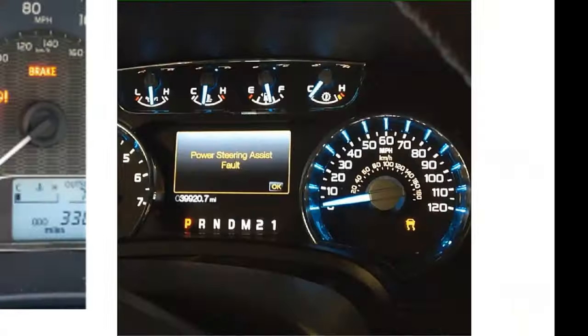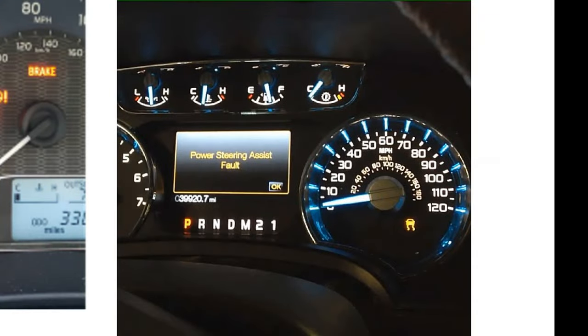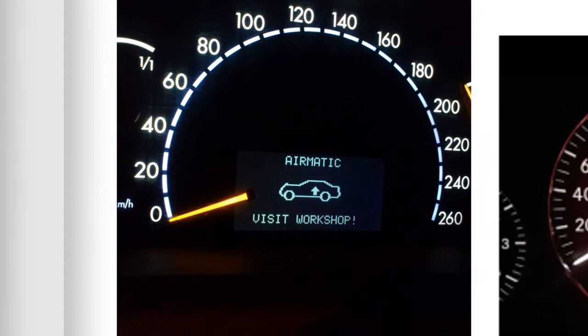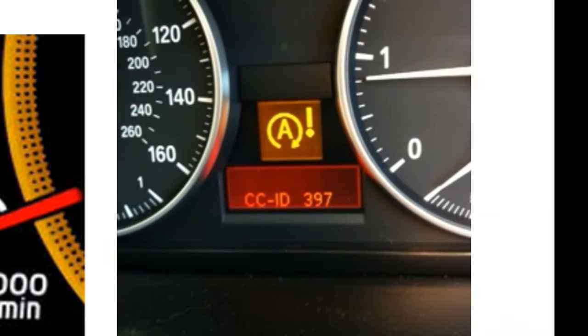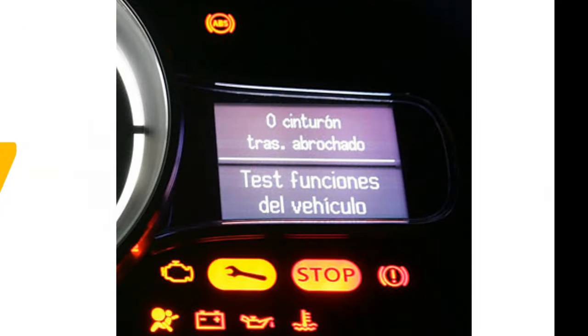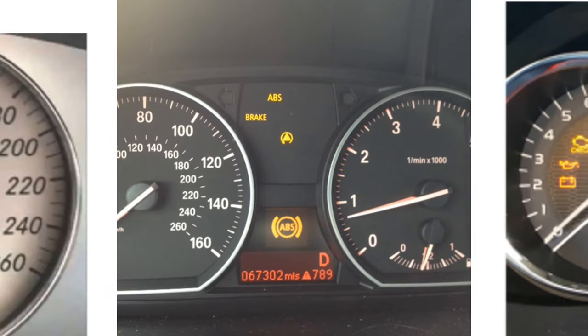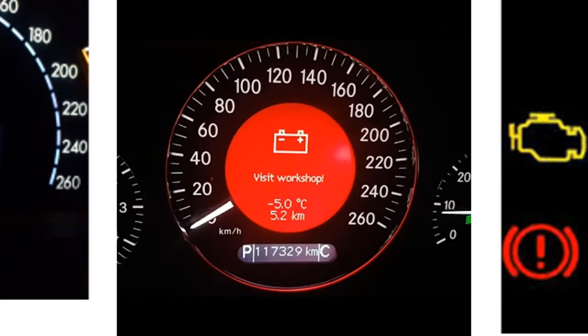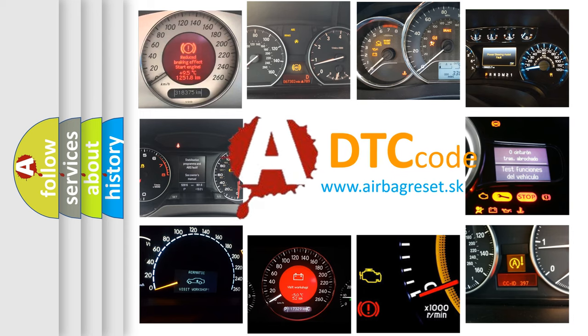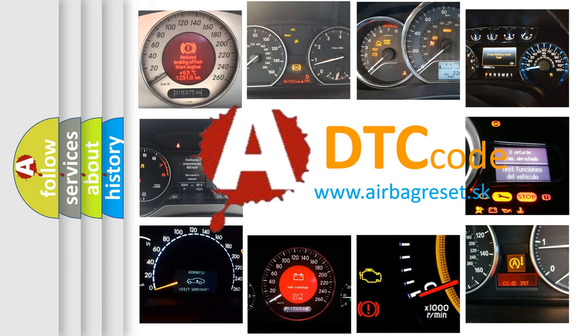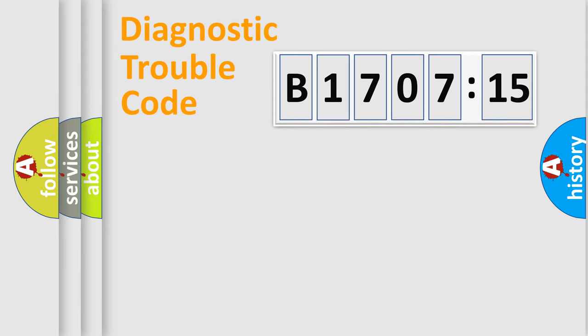Welcome to this video. Are you interested in why your vehicle diagnosis displays B170715? How is the error code interpreted by the vehicle? What does B170715 mean, or how to correct this fault? Today we will find answers to these questions together.